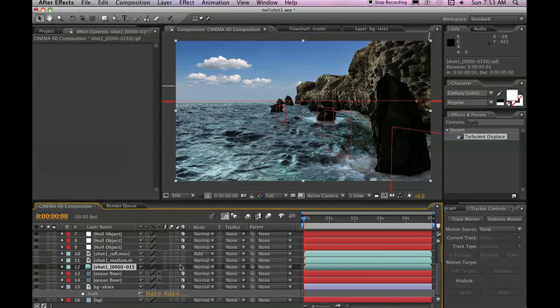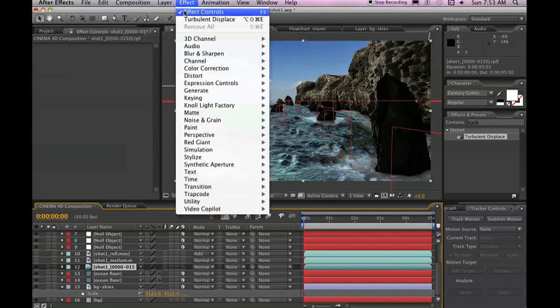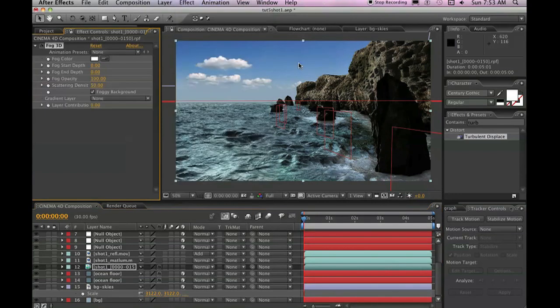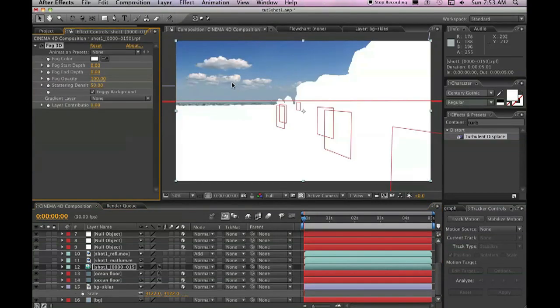Next, click on your RPF sequence and then, in effect, go to 3D, 3D fog. This will turn everything white.